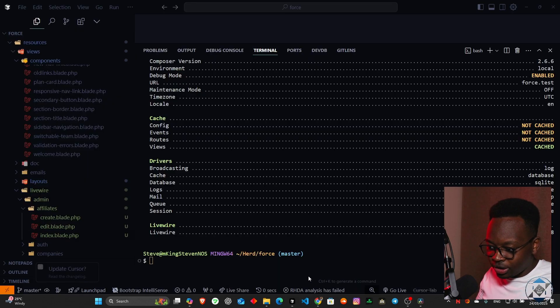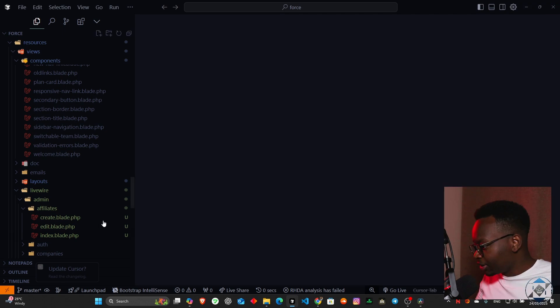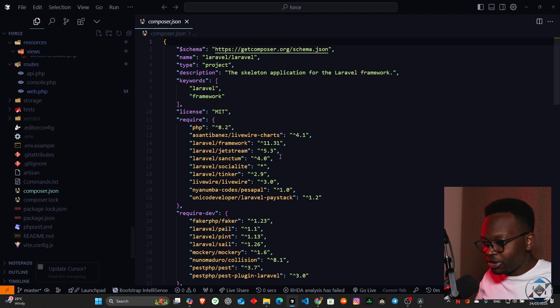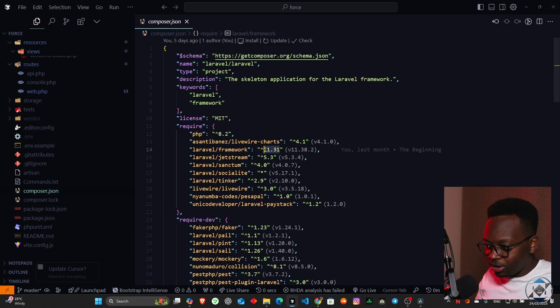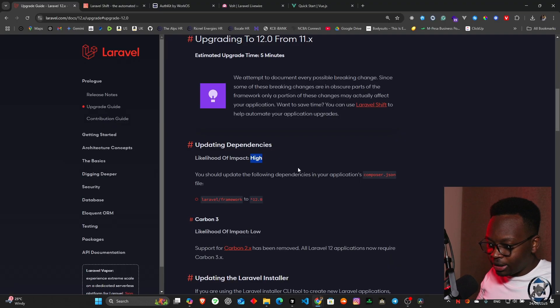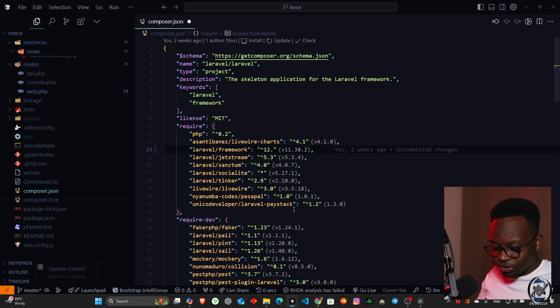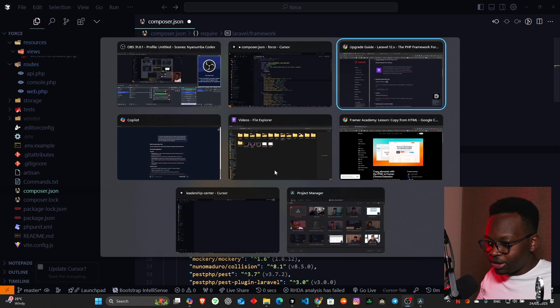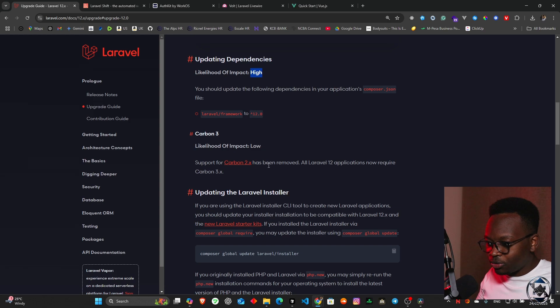Let's move forward to where we're supposed to update everything. Updating dependency, likelihood of impact high. You should update the following dependencies in your application's composer.json file. Laravel framework should be upgraded from 11 to 12. So we go to our dependencies, composer.json, and we're going to come to Laravel framework and do 12.0.